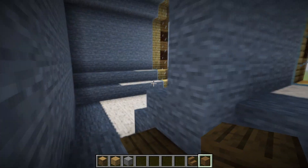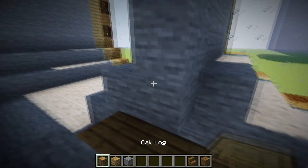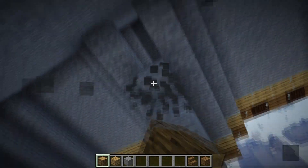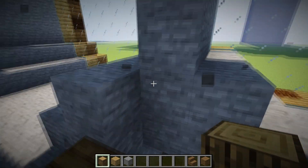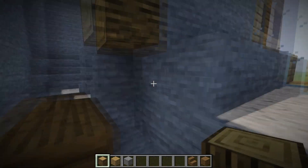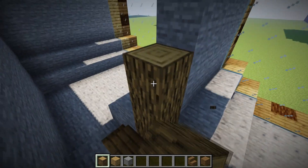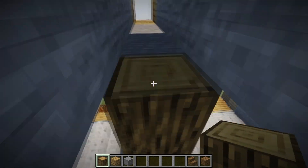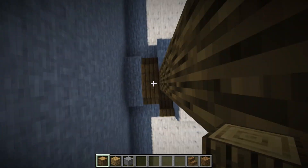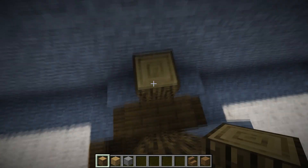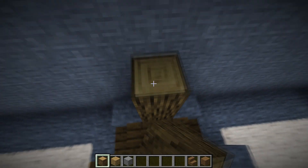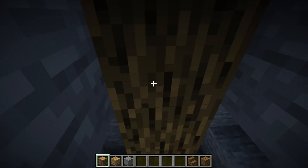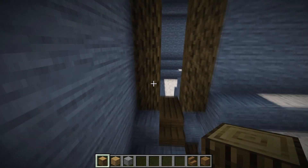After that, destroy one column and put an oak log to create one big pillar like this. From this pillar, create one more pillar tilting up. Now we're done with the confusing part.